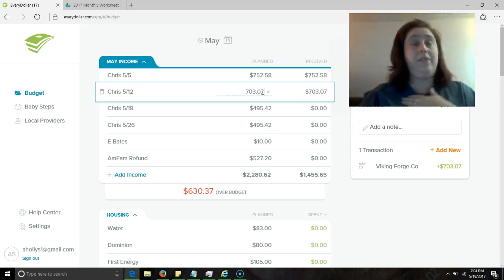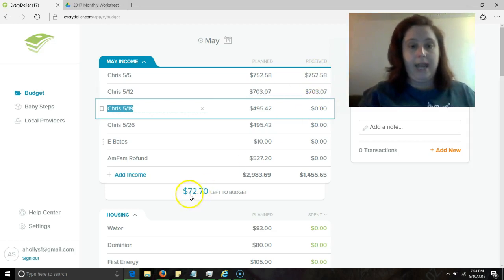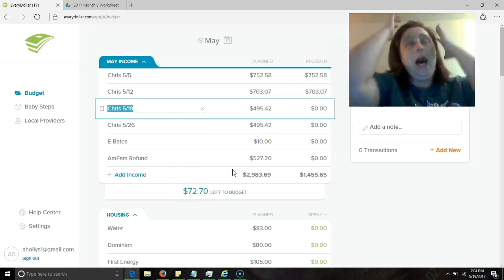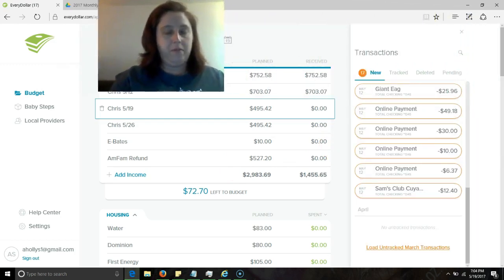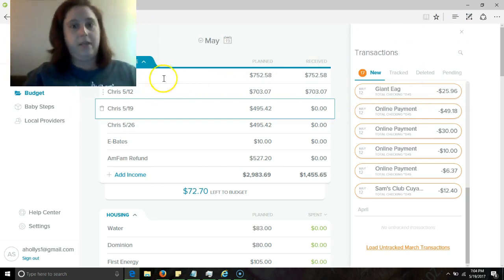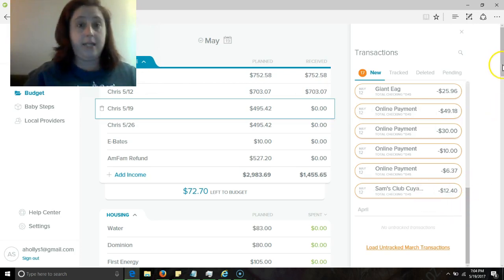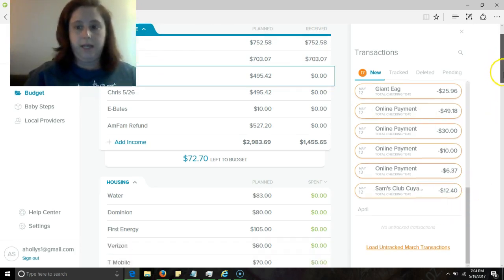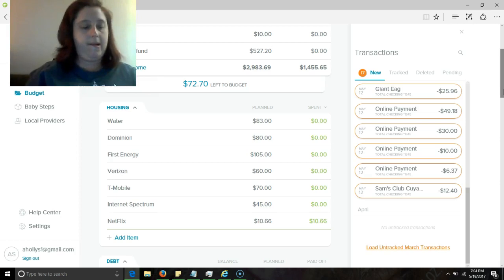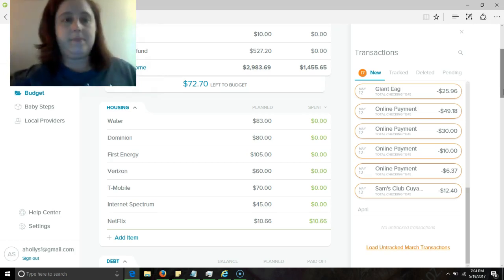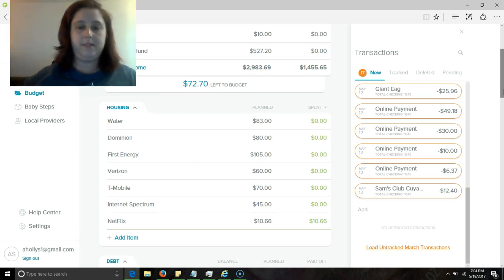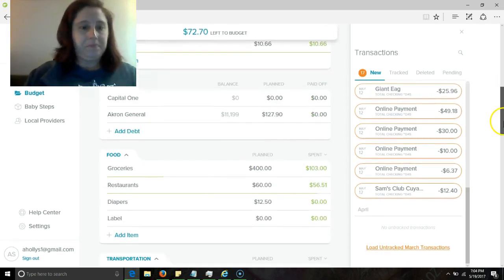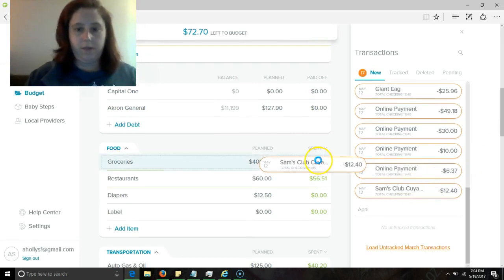I have terrible allergies right now. All right, now I'm finally not over. Anyway, I'm gonna go ahead and move myself over here now that I've done the only thing that requires this right here. All right, Sam's Club Cuyahoga Falls, that is groceries and I know that is $7 and butter and a $5 thing. I just wish I could remember what that was. So $12.40 right here.